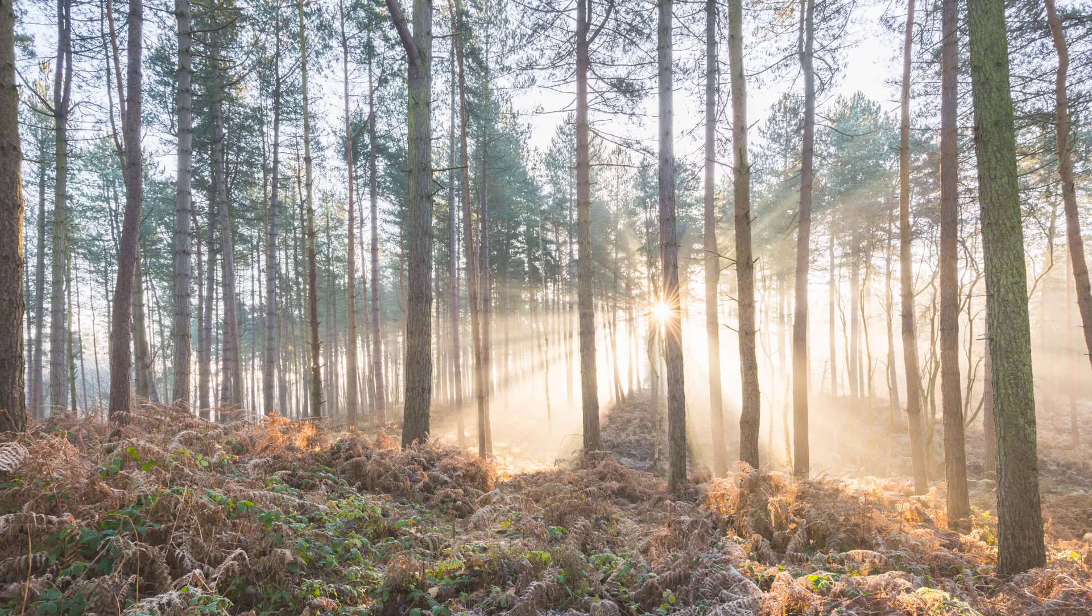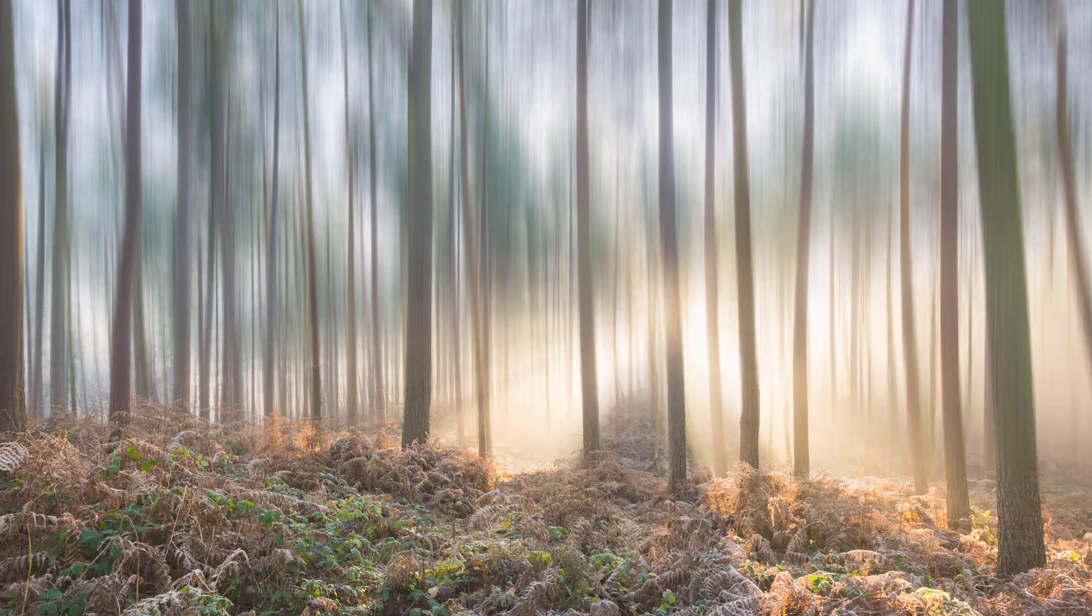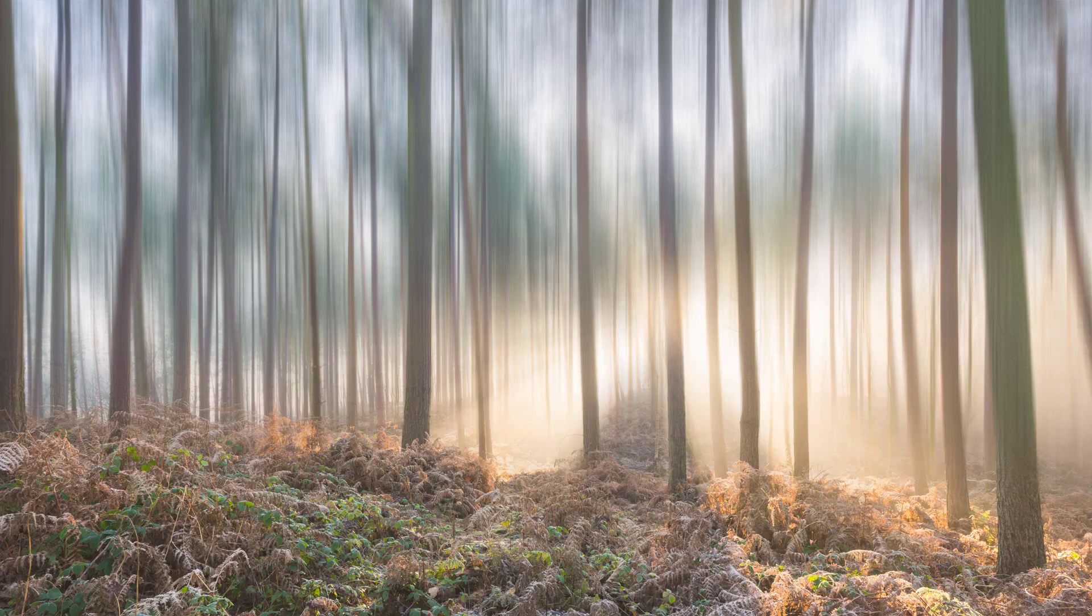Hi, I'm James. In this video I'm going to show you how to apply surreal motion blur to forest shots.